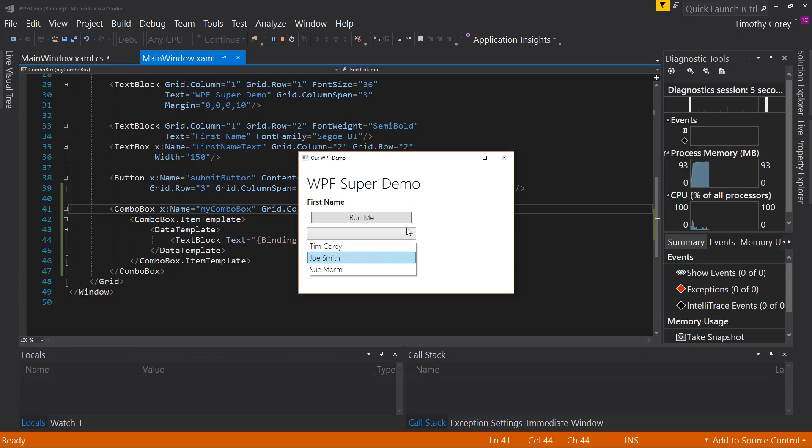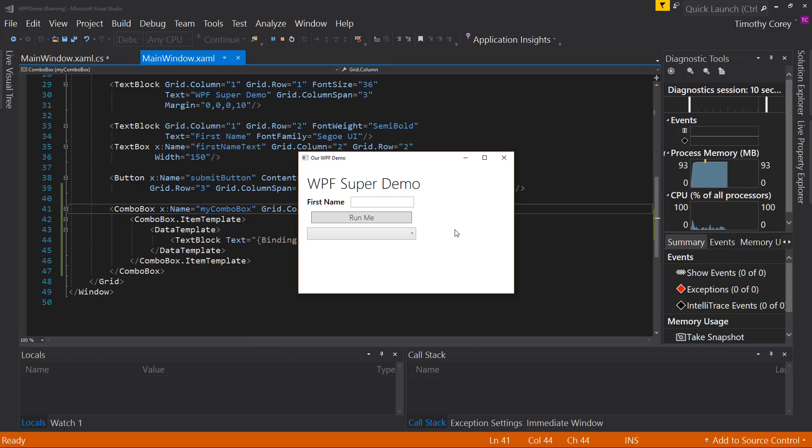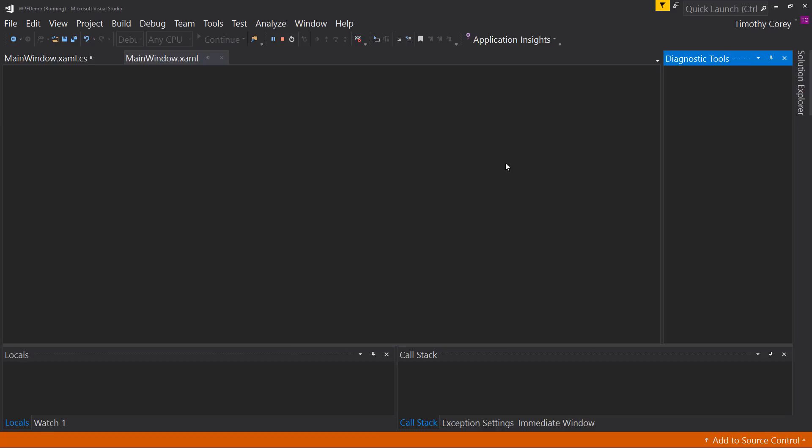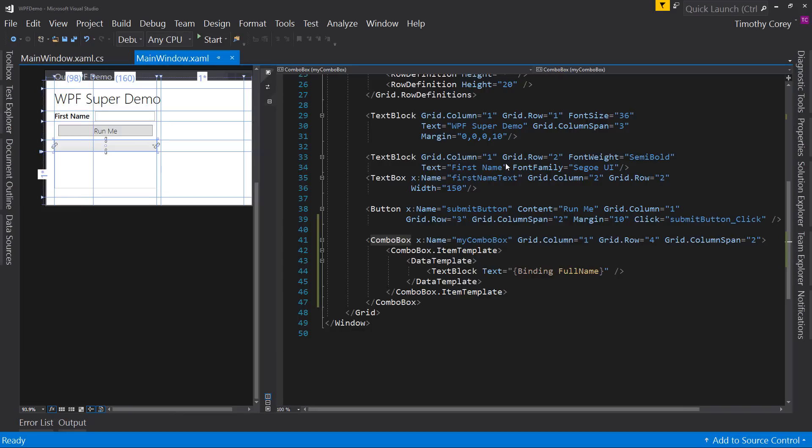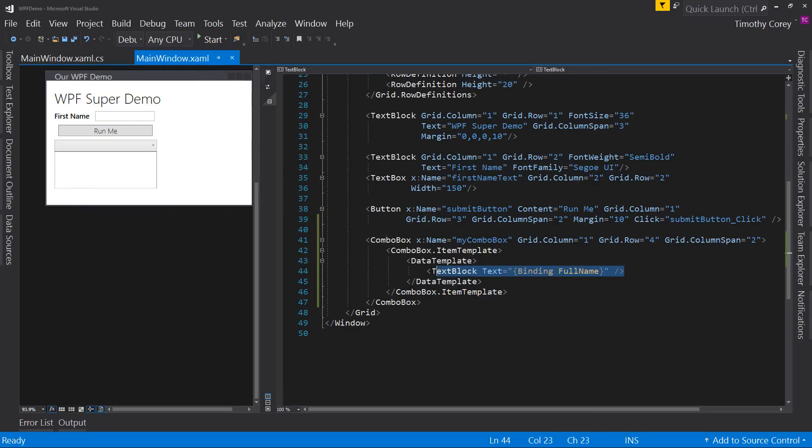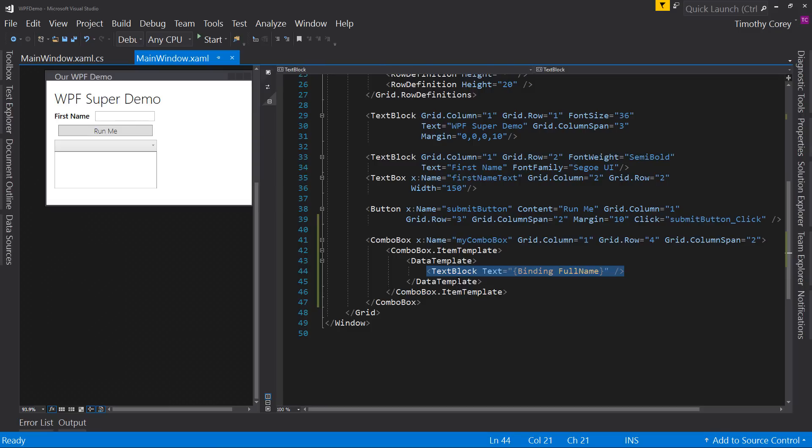So our combo box now has full names in it, and we have control over what data goes in there. Now I'm going to leave this here because we're going to come back to this after I show you a different control because this is the most simplistic thing we can do with a combo box. We can actually be a lot more full featured in how we do things, including adding things like images here if we wanted to or sets of data.